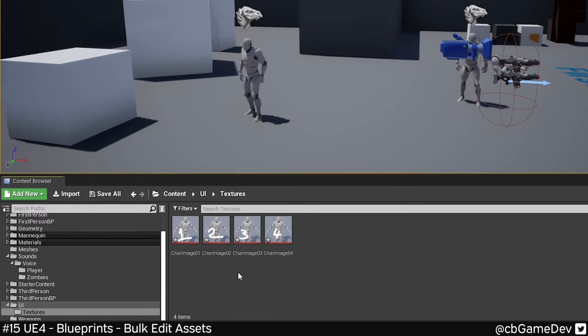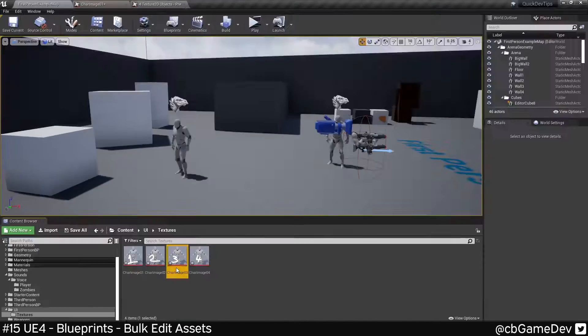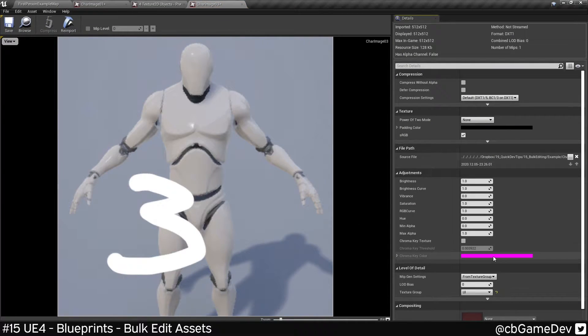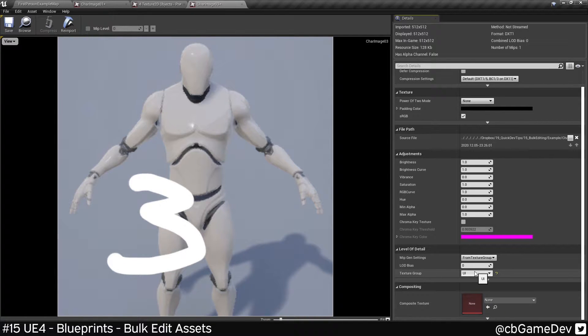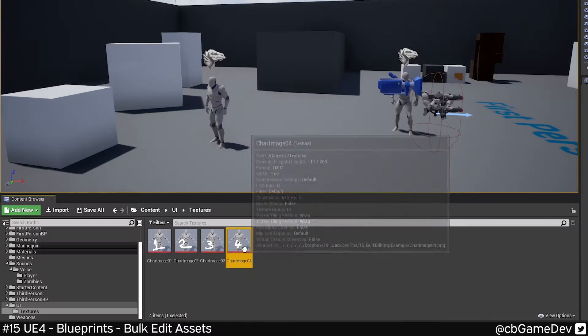So now if we go back into any of these, you'll see that they say the texture group has been changed to UI.